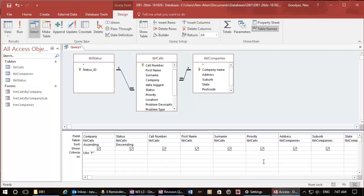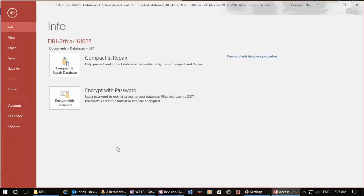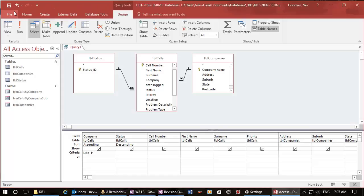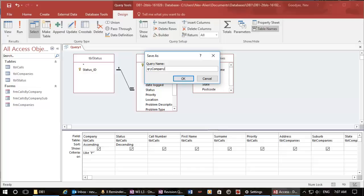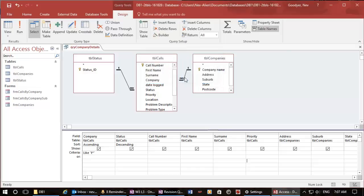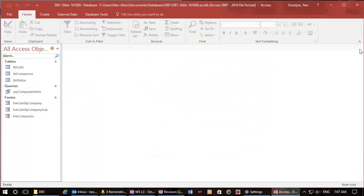So we have got the basics here for our query. Let's go file... whoops, big button... let's go back. We could do file save object as but I'm just going to click here. I'm going to call that qry company details. And you can manipulate that query as you need. So I'm going to close that one.